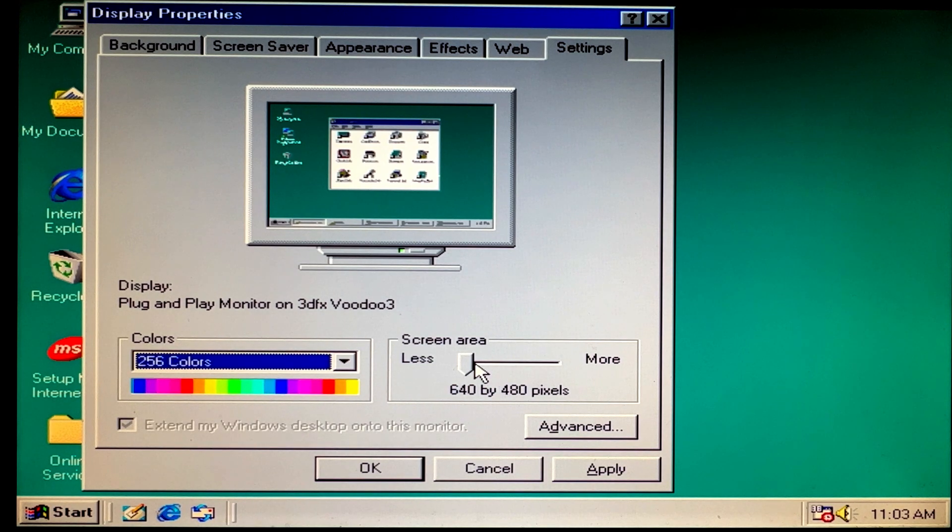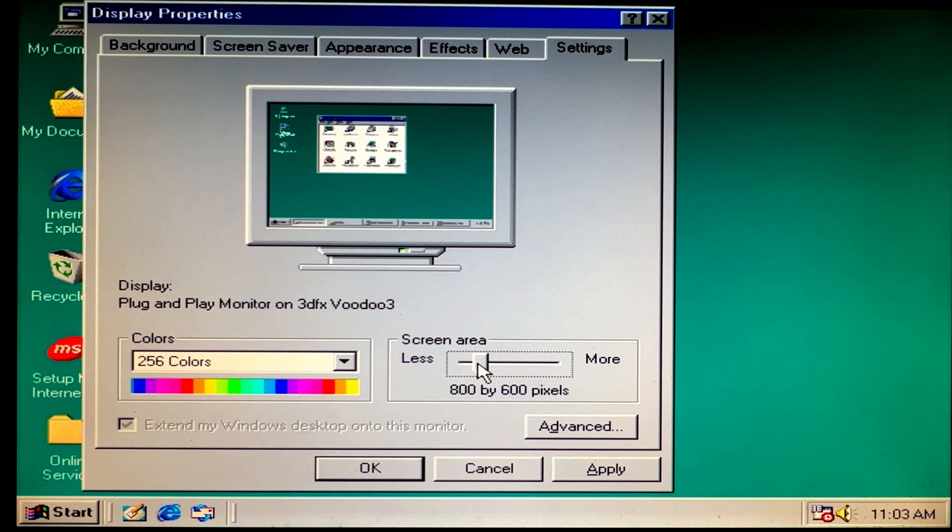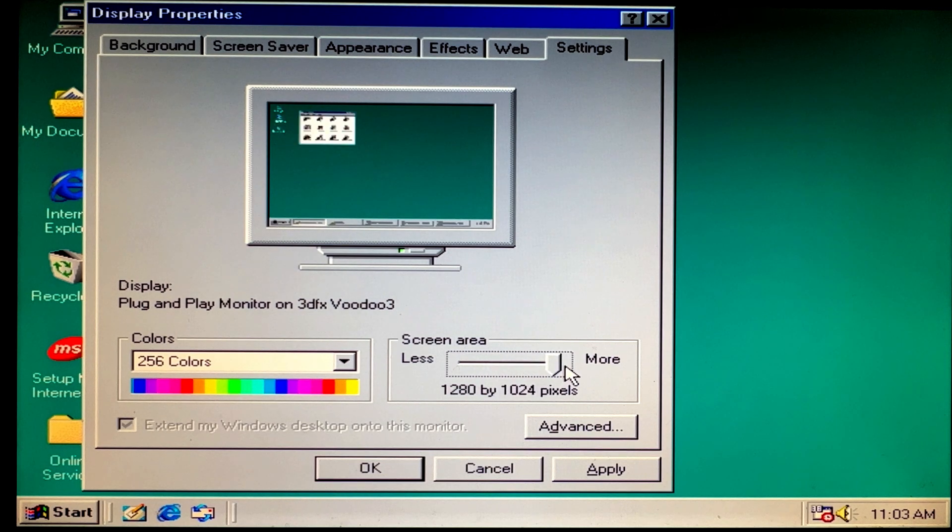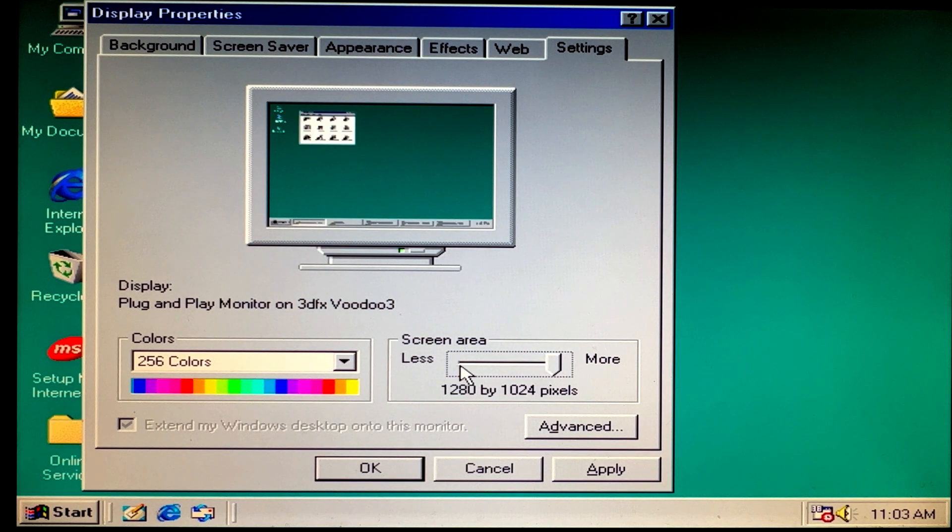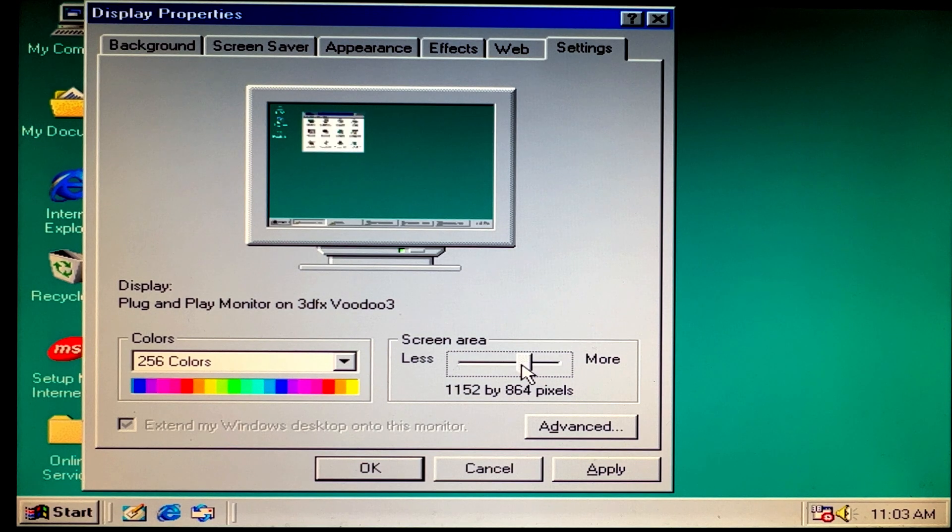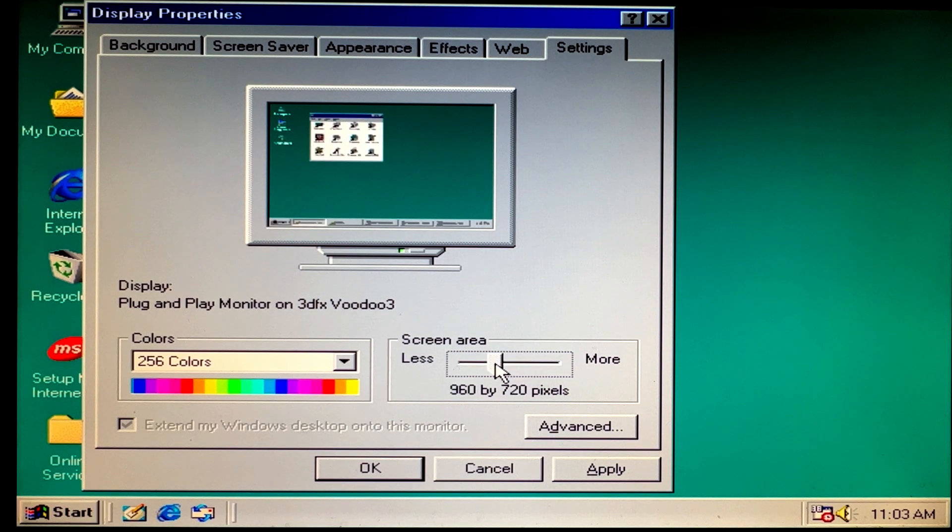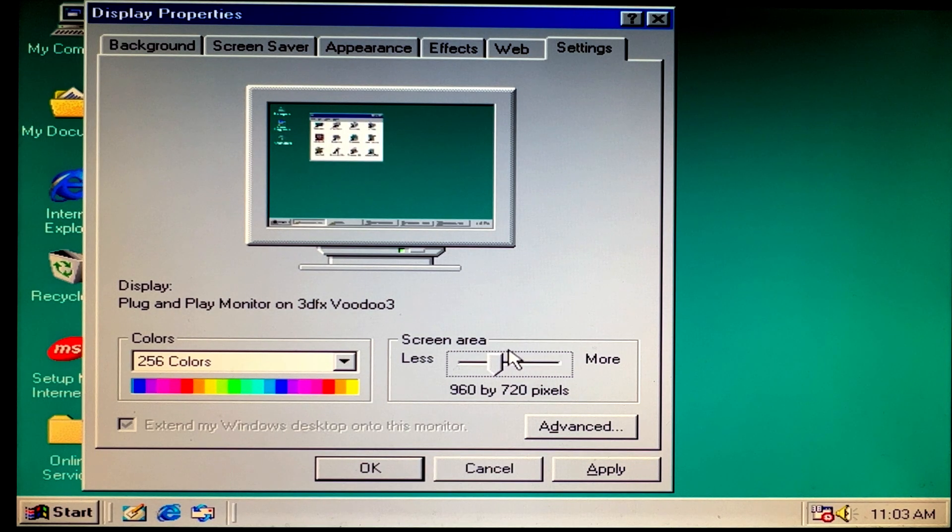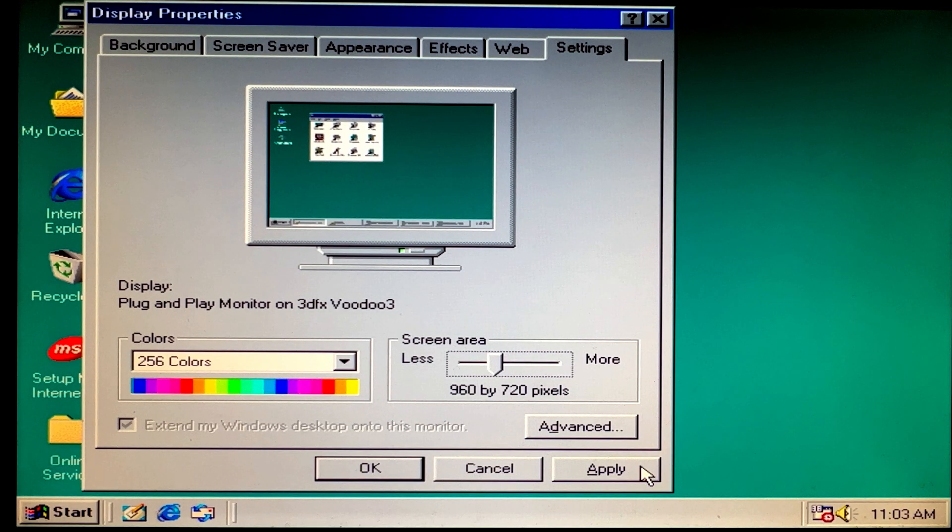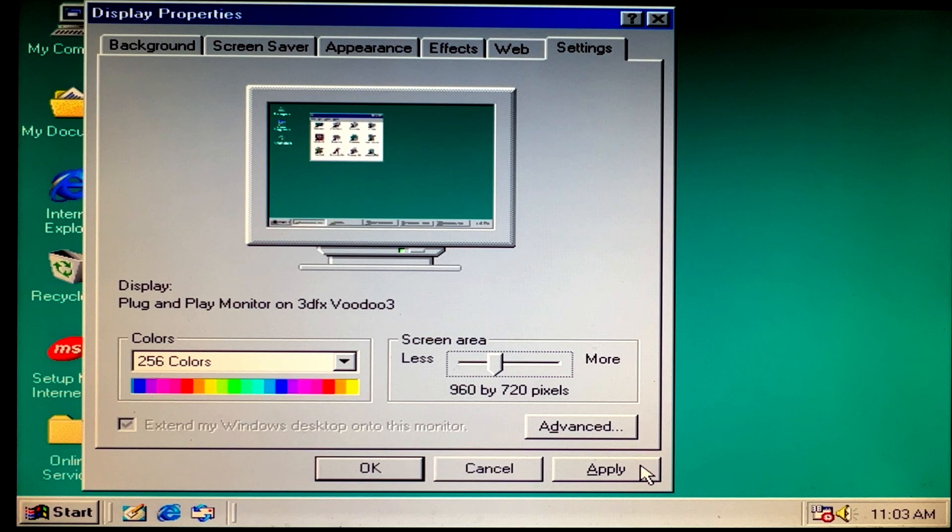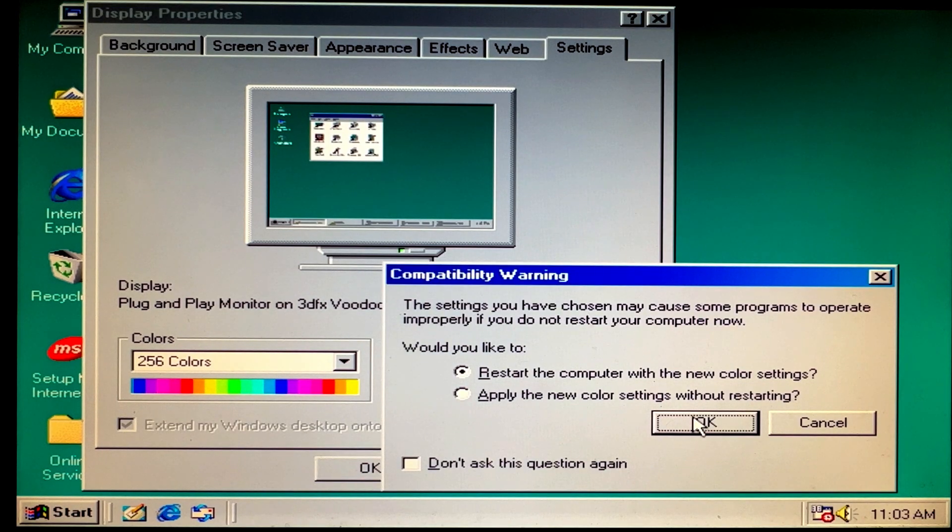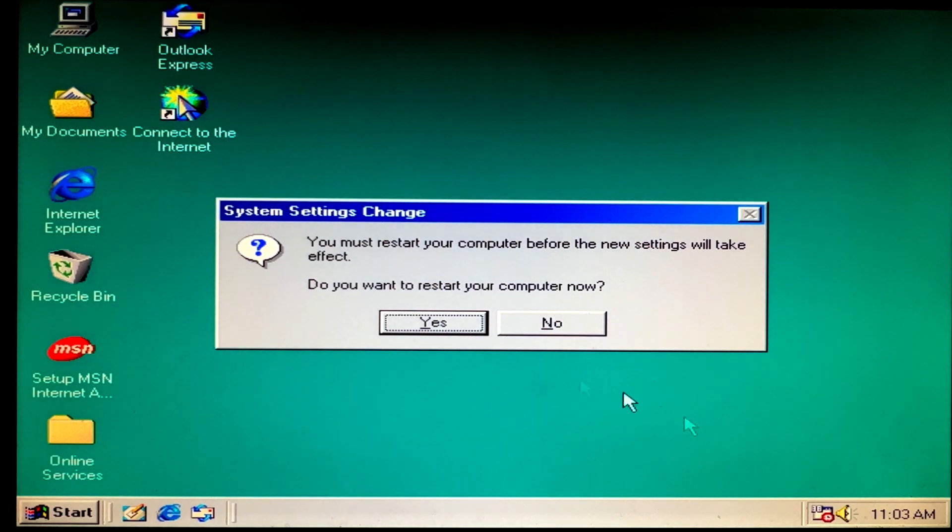And now you can increase and decrease the resolution. It's pretty cool. I think I'm gonna put mine down to 960 by 720—it's good enough. Then click Apply. Yes. Of course we do.